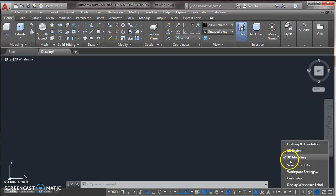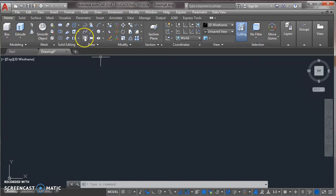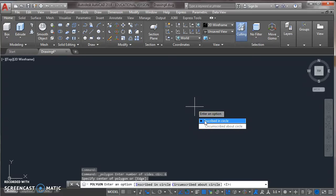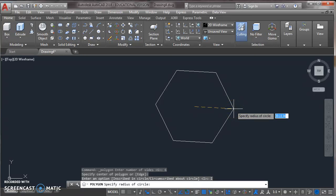Now take a polygon from draw toolbar, enter the number of sides which I have given 6, press enter. Now specify the center point of polygon and click on inscribe. Now specify radius of circle, I have assigned it 20.